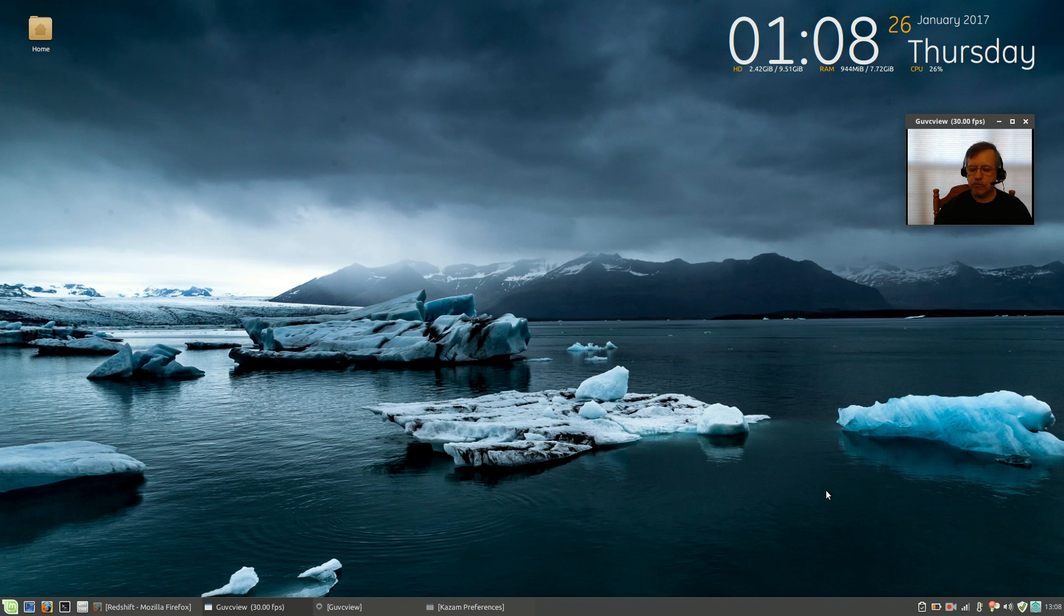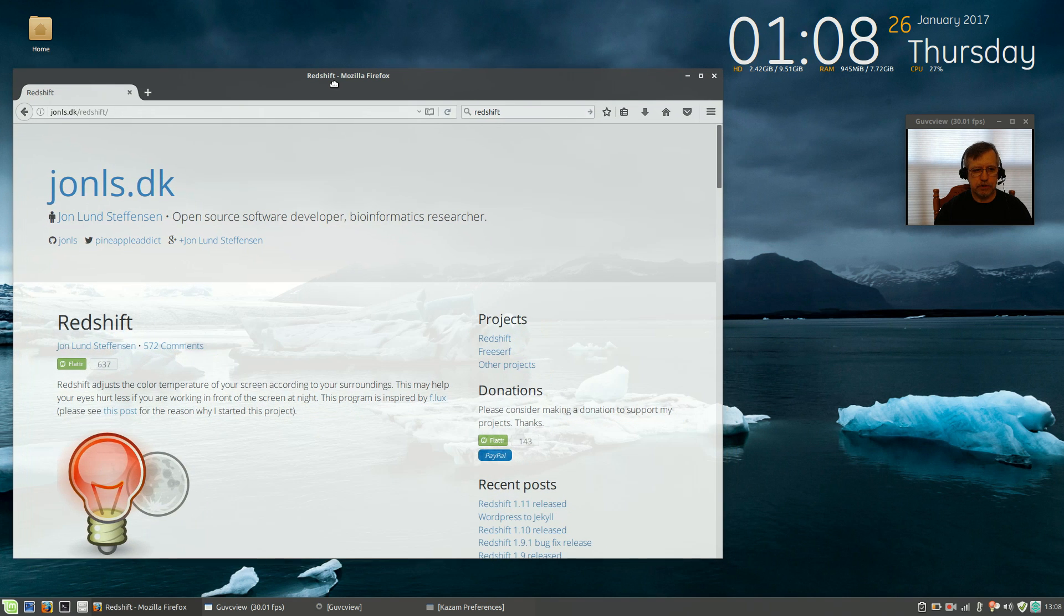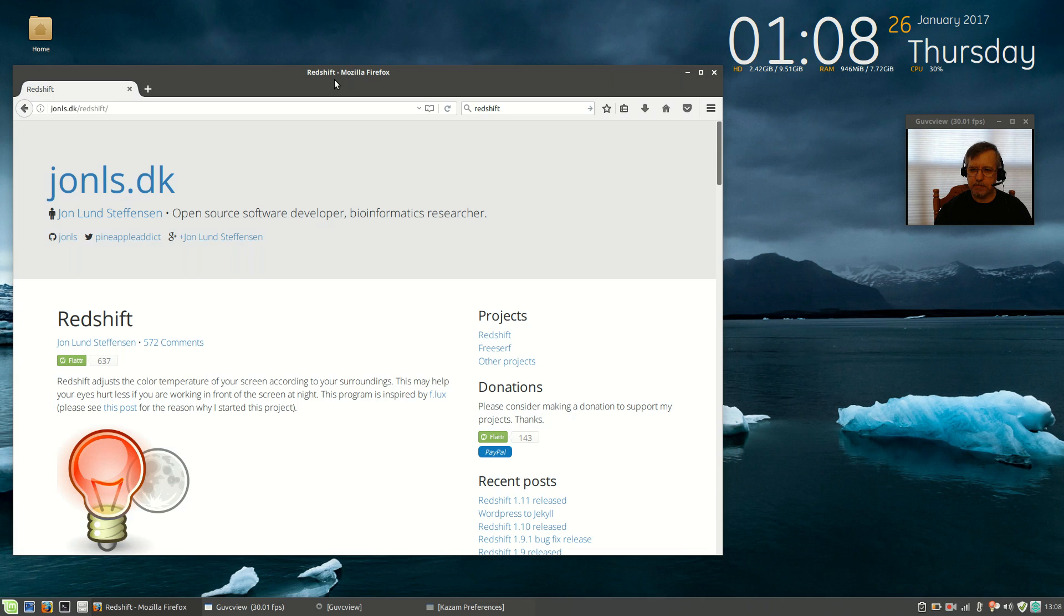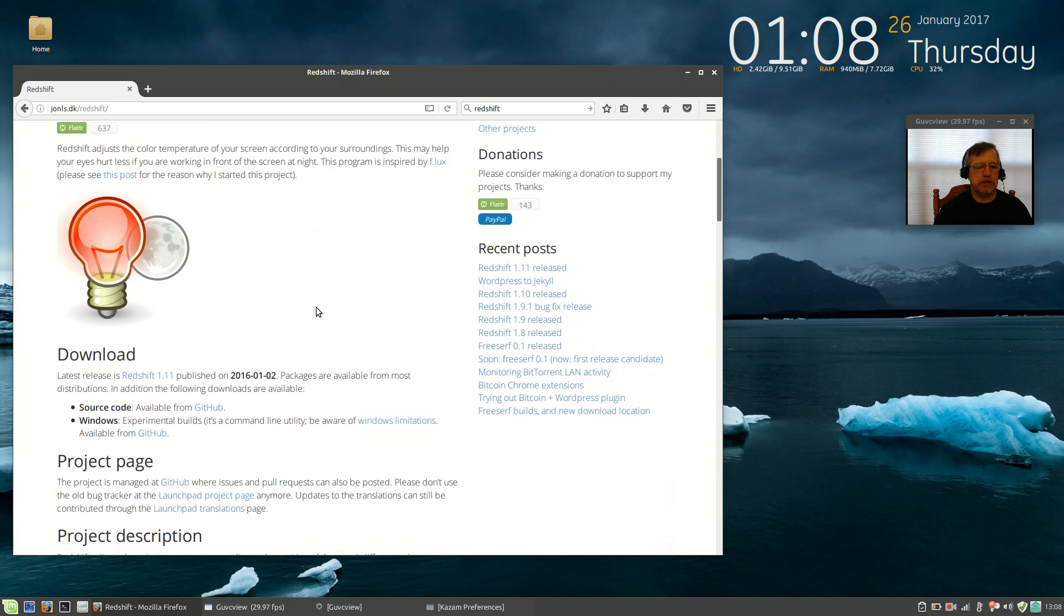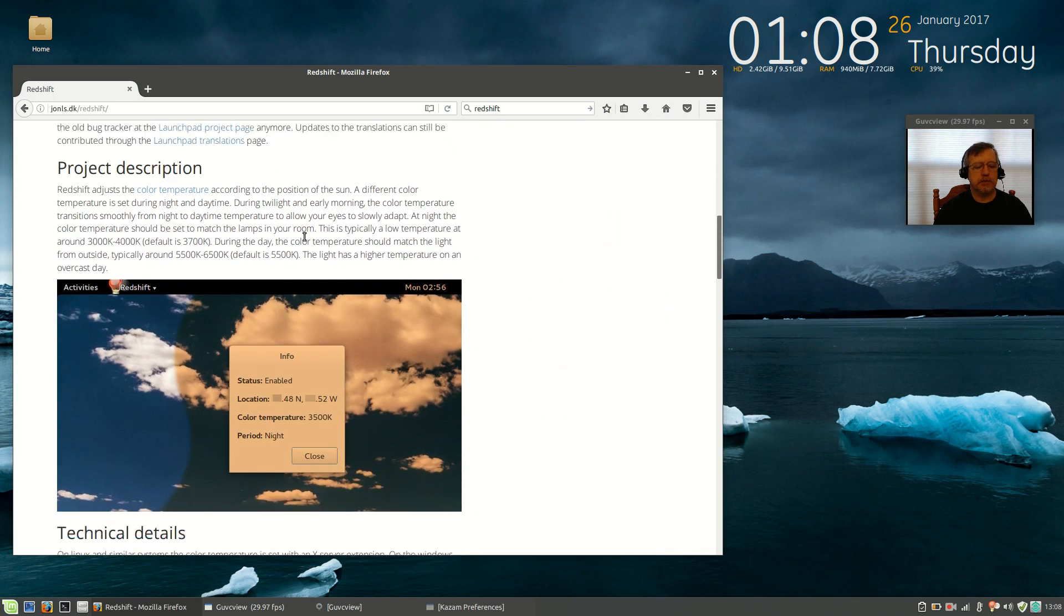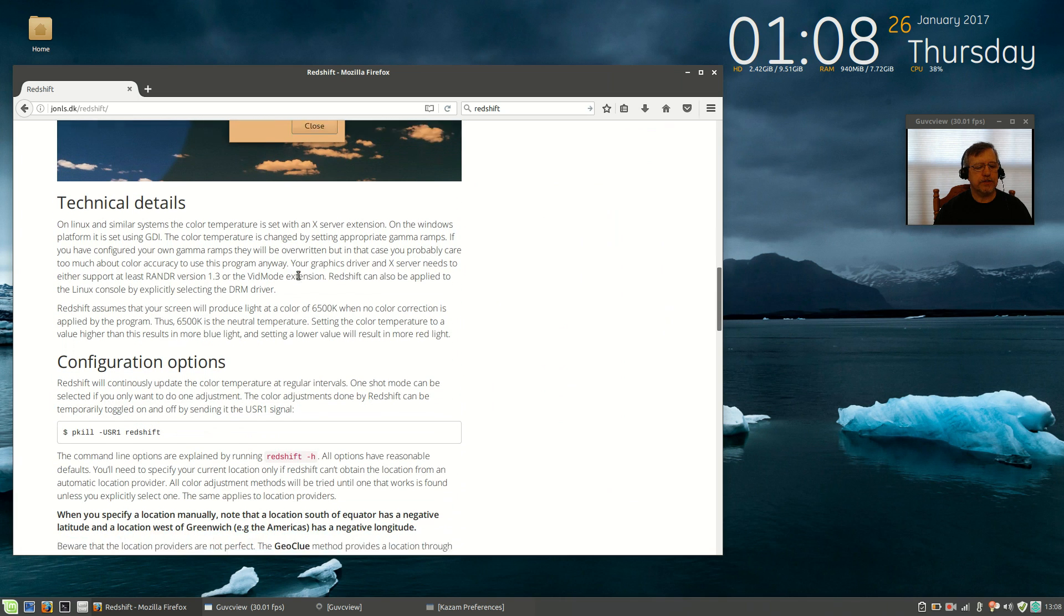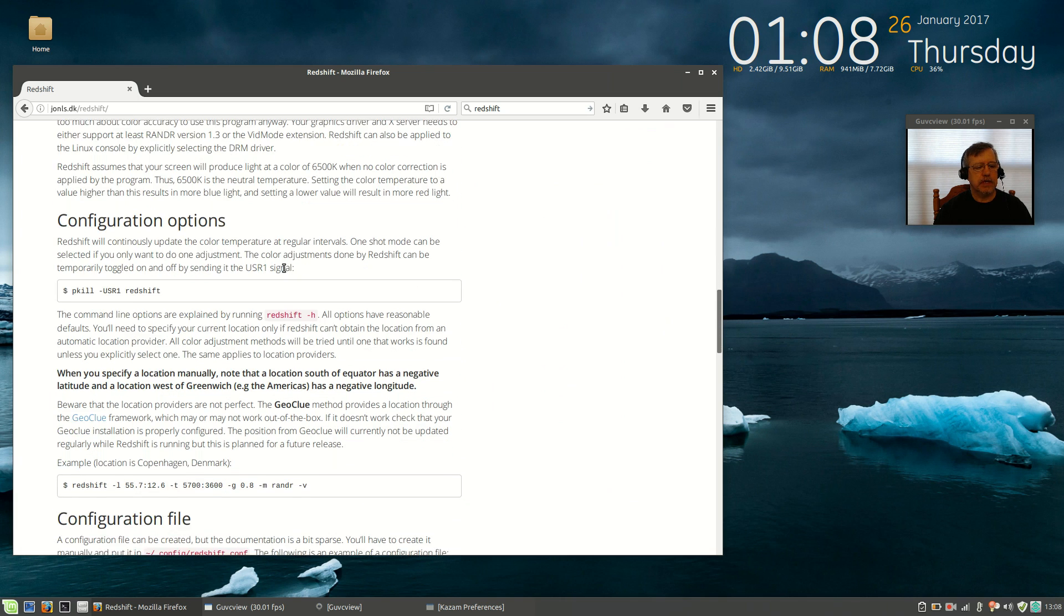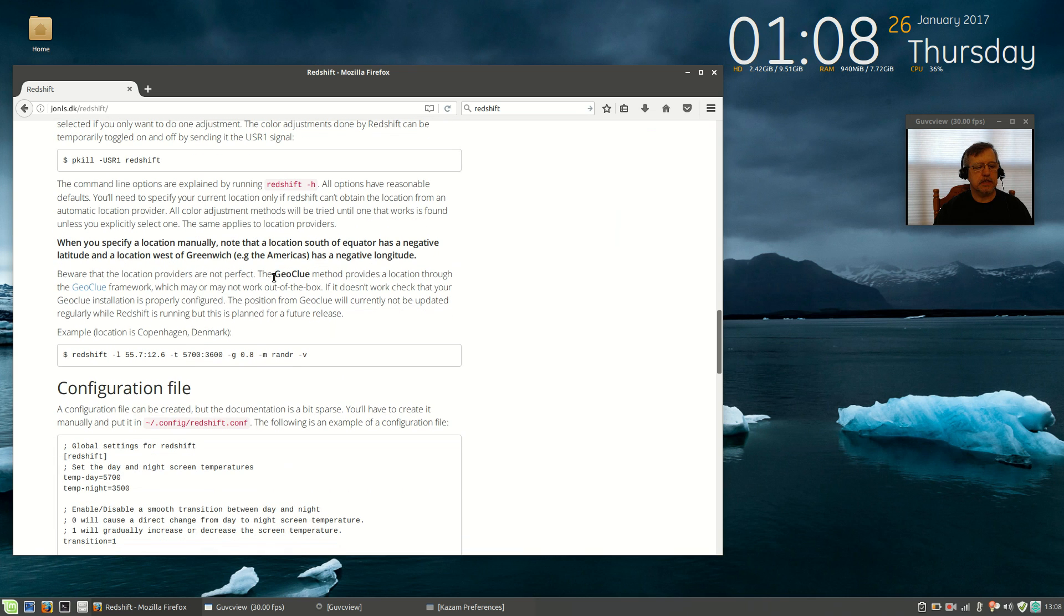And, Redshift, I mentioned to you that Redshift will adjust your monitor so that it makes it easier on your eyes at night. I'm going to put a link to this Redshift page where you can read through, and it explains what it does, why it's useful, and it gives you some configuration options.